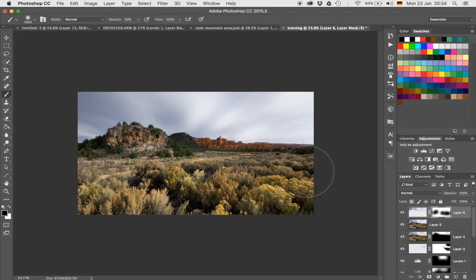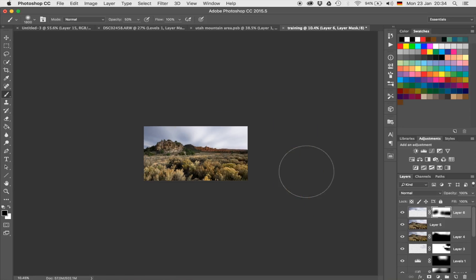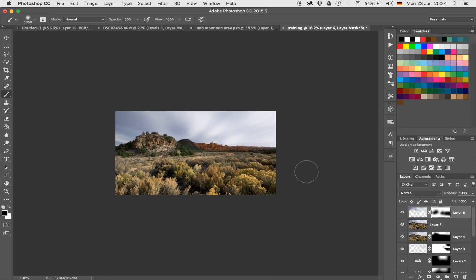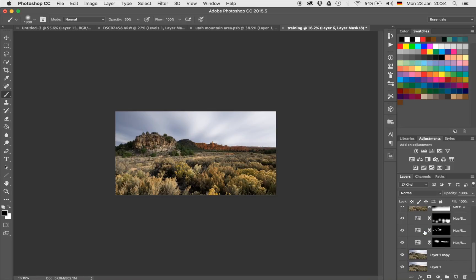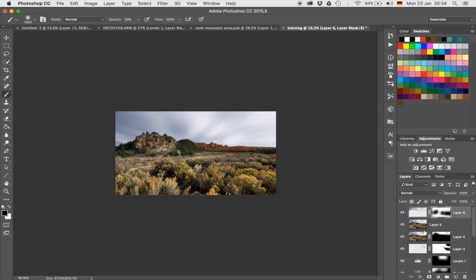That looks good and I'm liking it a lot. Now the only thing left to do — and I don't know if you realize this — is that because we created a soft light layer before, there is a lot of yellow and red in the image.